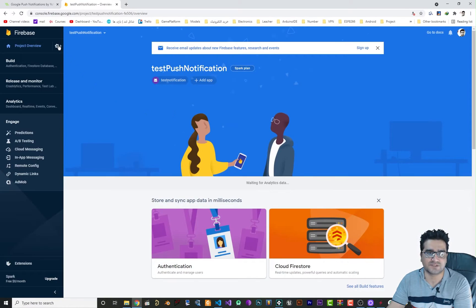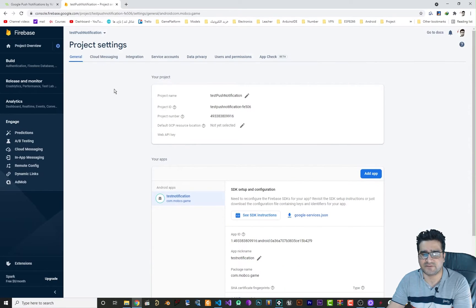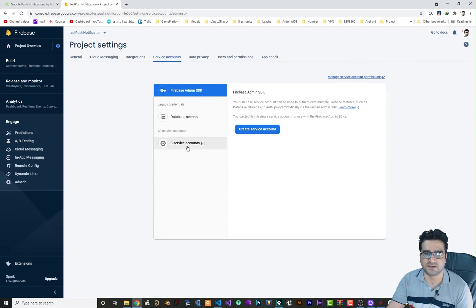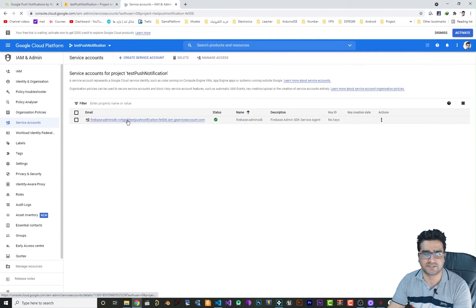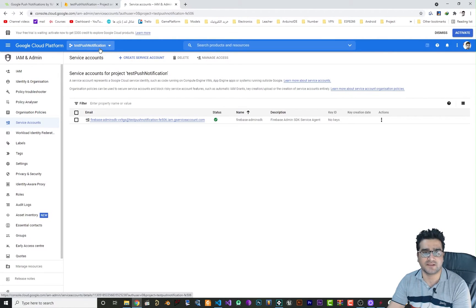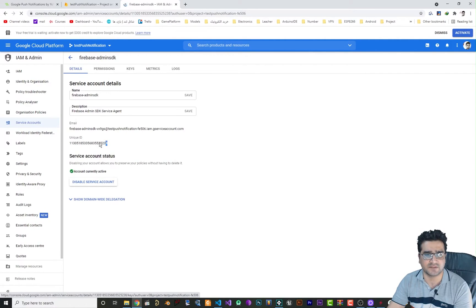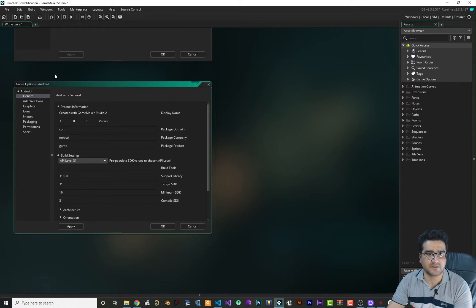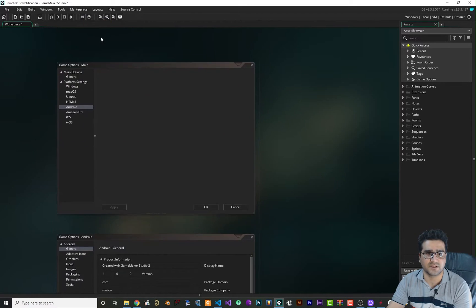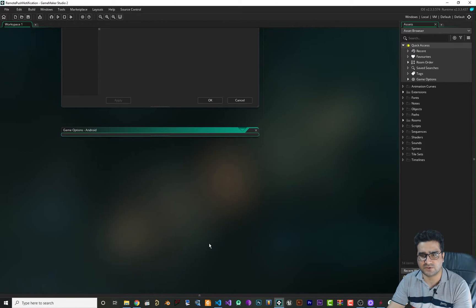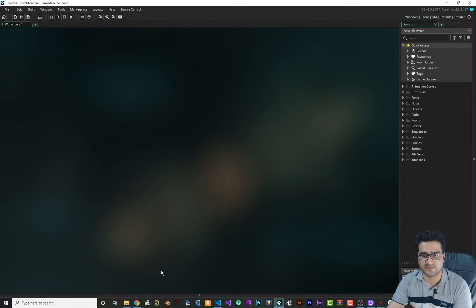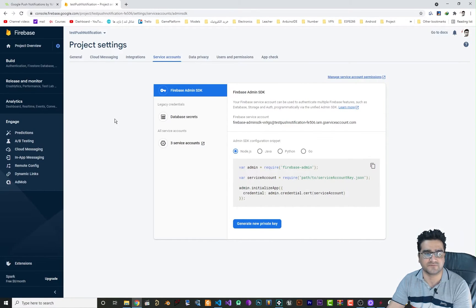Now that we're in the console, click on Project Settings. In Project Settings, go to Service Accounts, then click on the three service accounts listed. When it opens, go to Service Accounts and click on Firebase Admin. You can see the project we're working on is selected there. There will be a unique ID — copy it with Ctrl+C. Go to GameMaker, open Game Options, go to Android > Social, paste it there, and click OK. Everything is set up now.